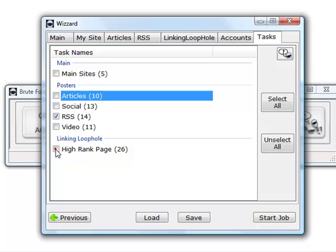Only leave the RSS module checked, and then by clicking on start job, you'll need to save the project again. Then the software will go out and submit your RSS feed to the RSS aggregators.